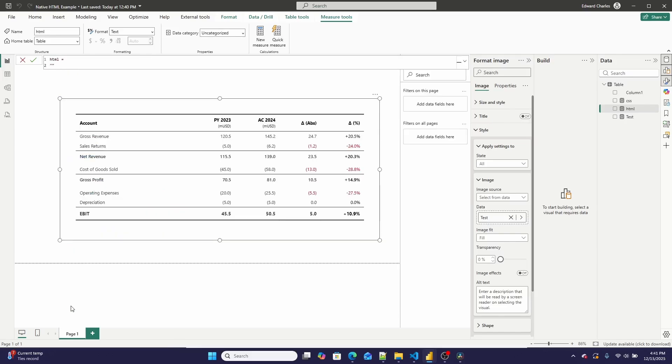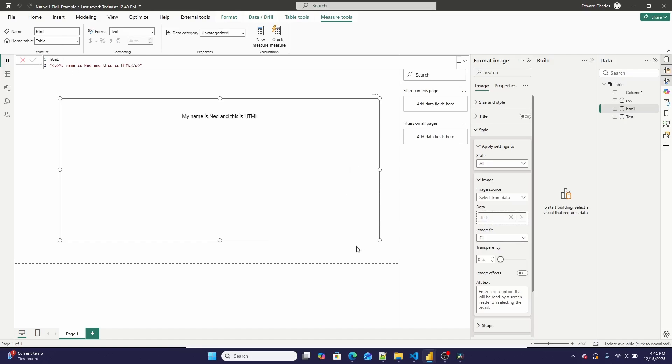if I just wanted to style a paragraph, I could go right here and go, my name is Ned, and this is HTML. And it would render perfectly fine.